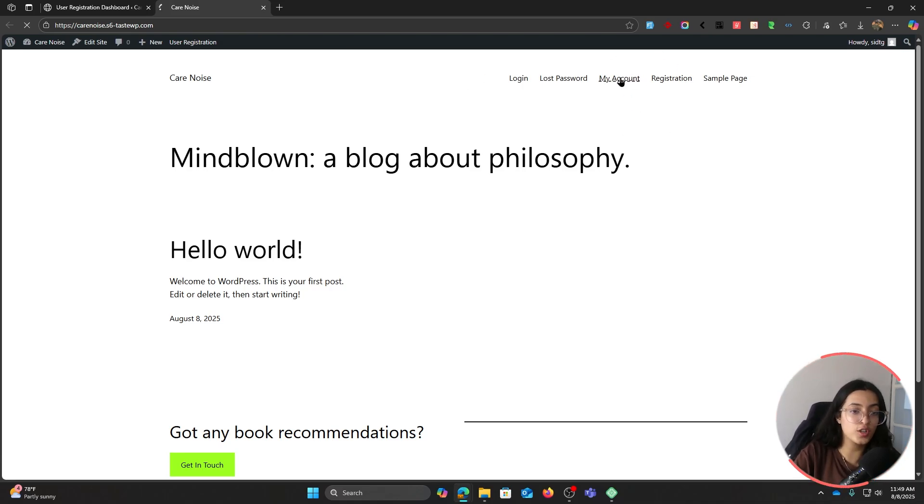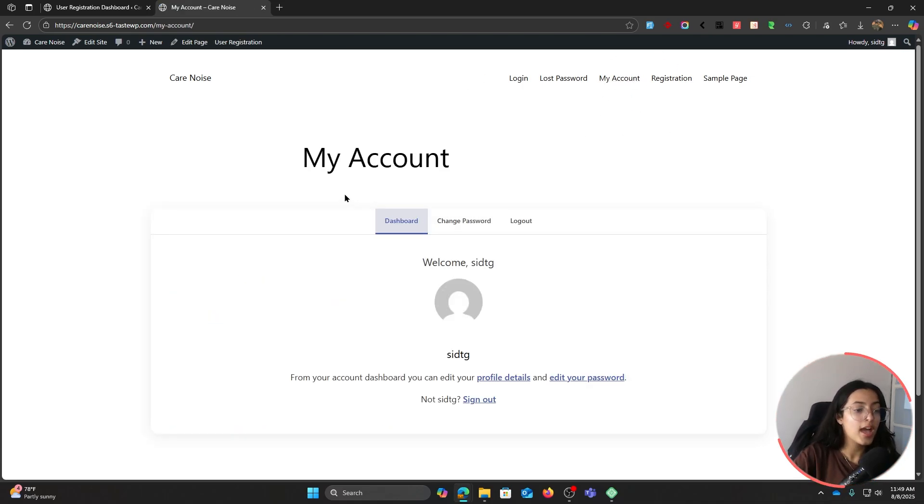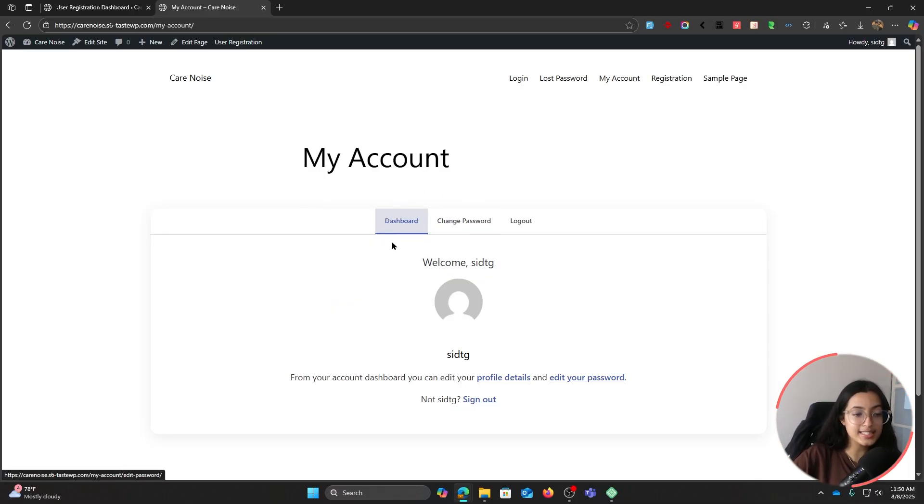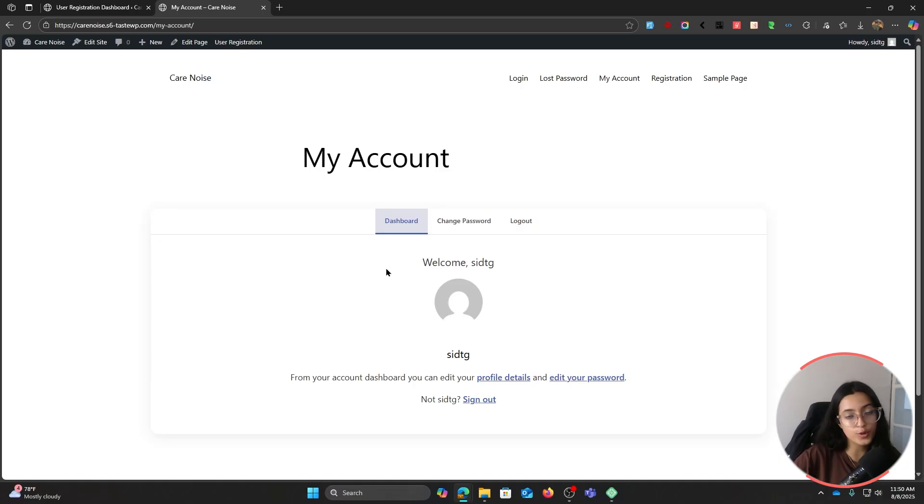Our website already comes with these default pages, out of which let's look at My Account page for now. This is how our My Account profile looks like - here you can see the dashboard where you can see all of your profile details, your profile page, your name, the change password option, and the logout option.